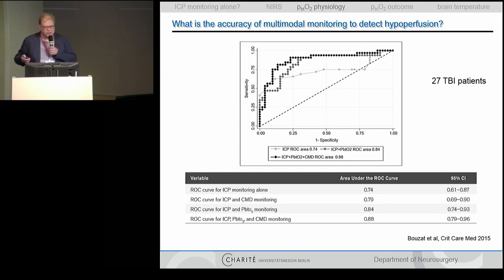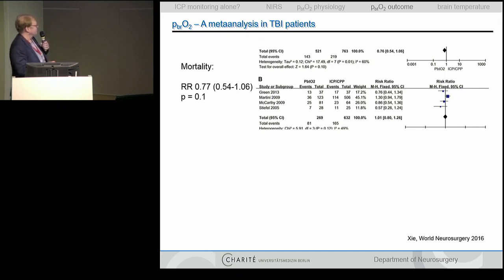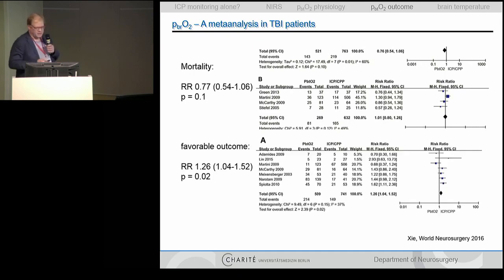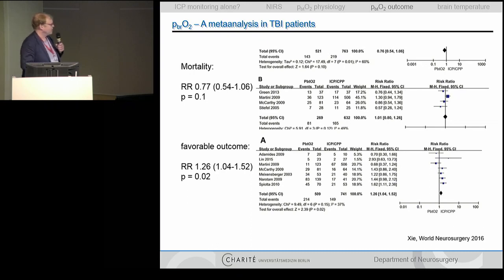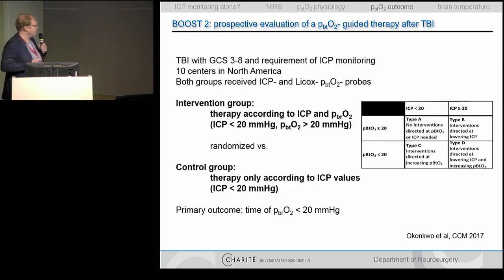Adapting treatment to brain tissue oxygenation matters for outcome. A meta-analysis of multiple studies shows a favorable relative risk reduction for mortality and a trend toward better favorable outcome with oxygenation monitoring. Keep in mind this is composed of retrospective works which may be biased. The best evidence would be a prospective randomized trial, and fortunately for oxygenation monitoring, this is now available with the BOOST-2 study.